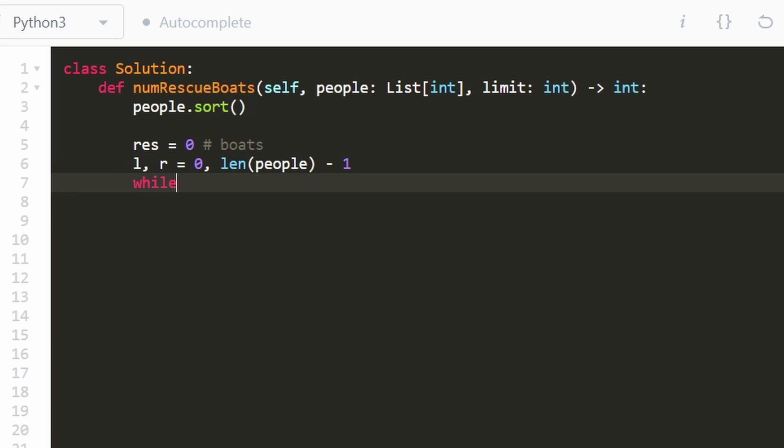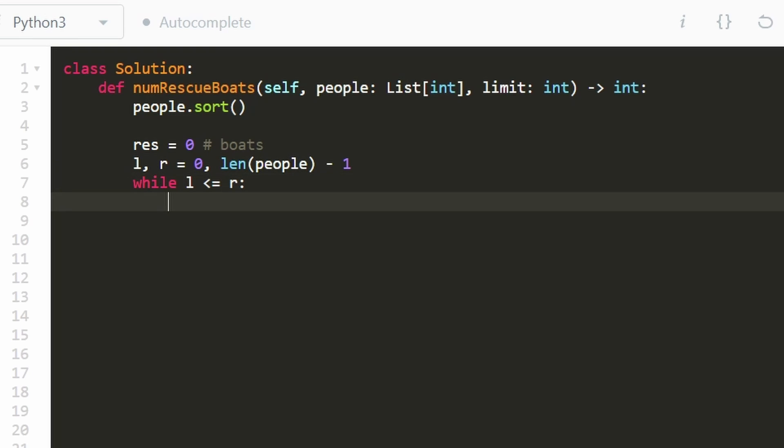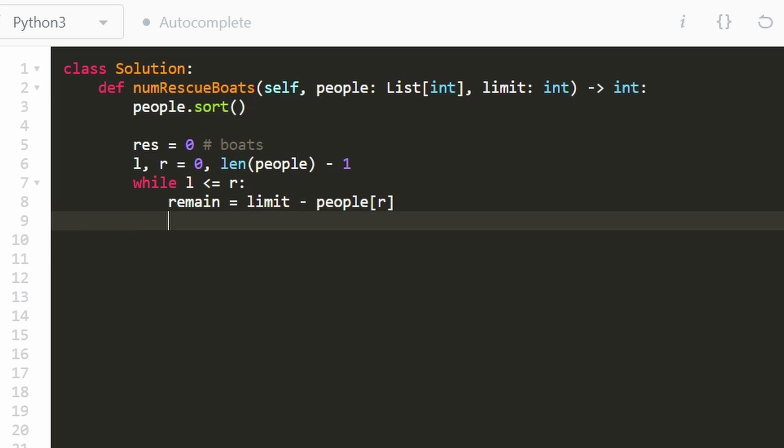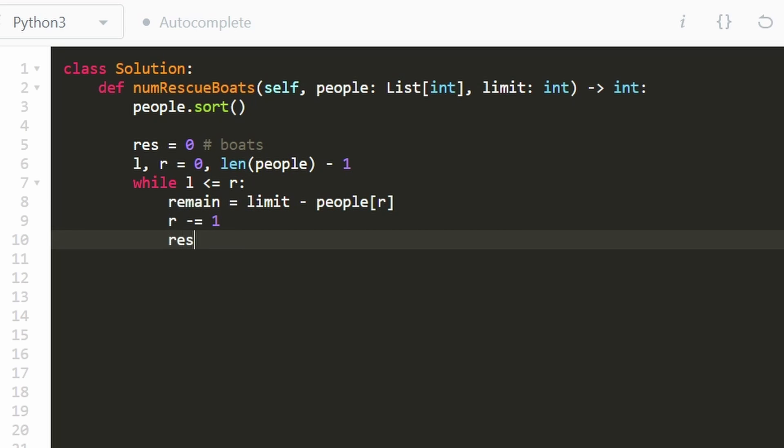And then we're going to go while the pointers have not crossed each other. They can be equal to each other because that means there still is one person left, which is fine, but they can't cross each other because that means we ran out of people. Now, we're always going to start with the heaviest person. So what we're going to do is just take our limit and then subtract from it the heaviest person who is going to be at the right pointer. So this is basically the weight that is remaining for the current boat that we're using. Since we took this person and put them on a boat, let's go ahead and decrement our right pointer and increment our result.